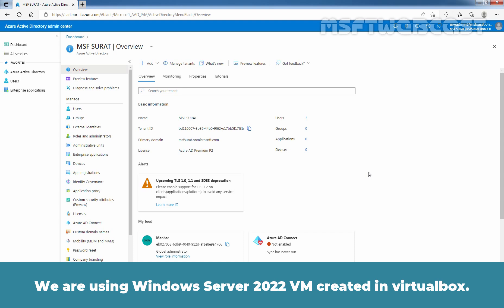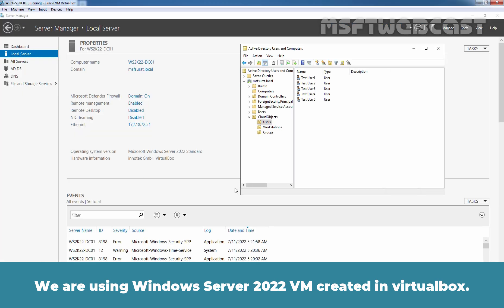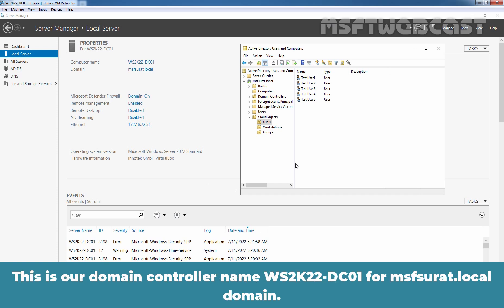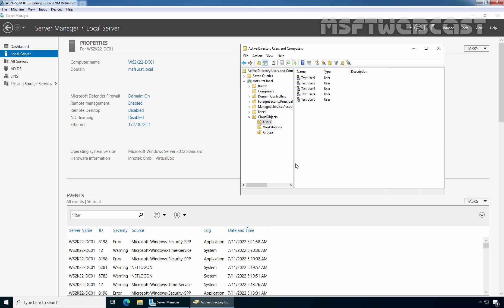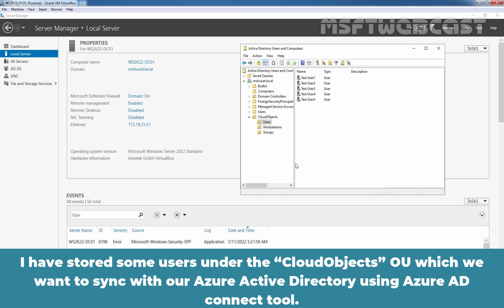We are using a Windows Server 2022 VM created in VirtualBox. This is our domain controller named ws2k22-tc01 for msfsurath.localdomain. As you can see in the Active Directory Users and Computers snap-in, I have already created one OU named Cloud Objects. I have stored some users under the Cloud Objects OU which we want to sync with our Azure Active Directory using Azure AD Connect tool.